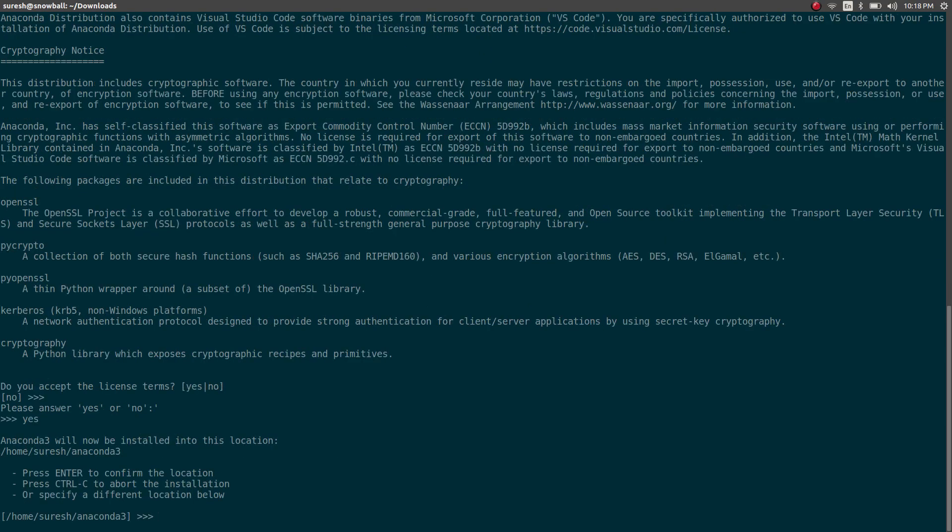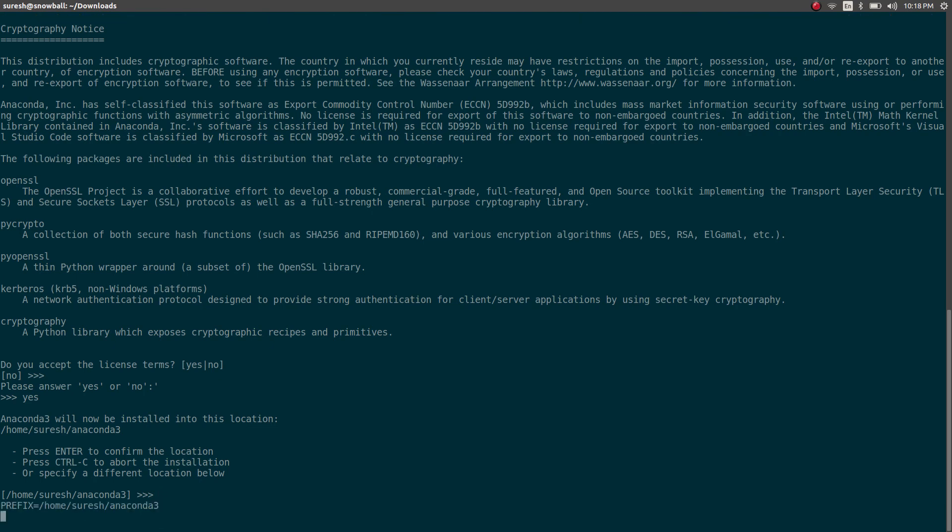Okay, now it's going to ask me if I want to install the Anaconda distribution to the home directory, which is of course the right thing for me to do. So I'm going to say yes. In this case, just press enter.